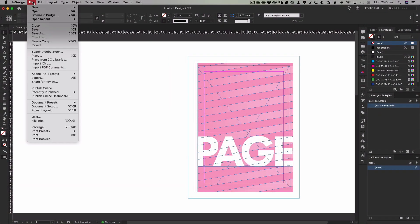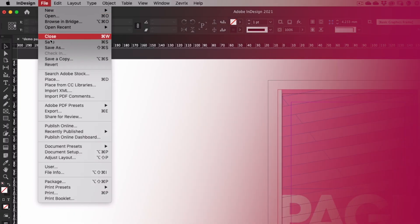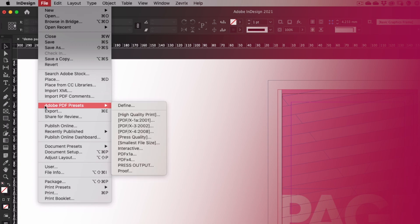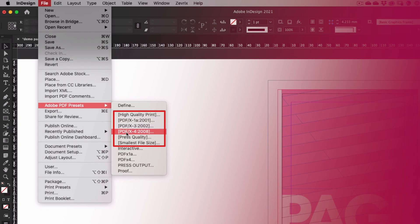Let's get right to it. Head up to the File menu and then hop down to the Adobe PDF Presets option. Adobe includes several PDF presets within InDesign. They're the ones in the Adobe PDF Presets menu with the brackets around their names.